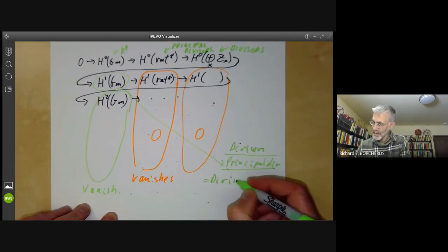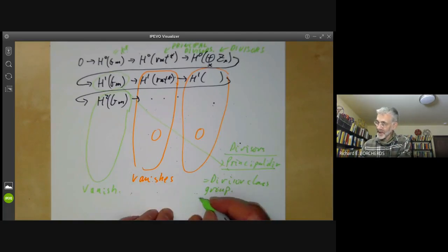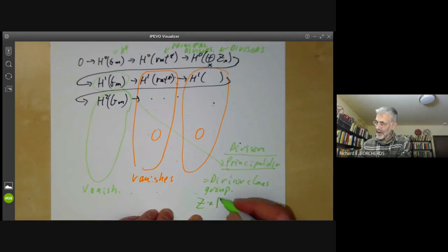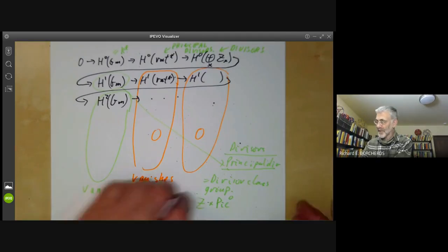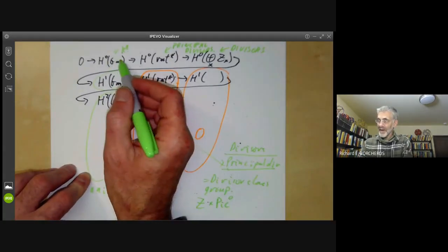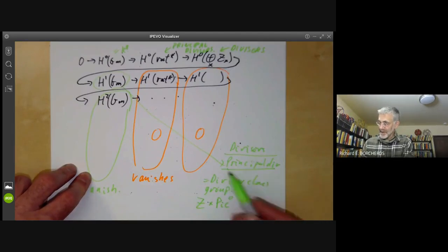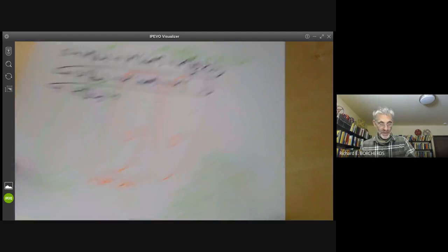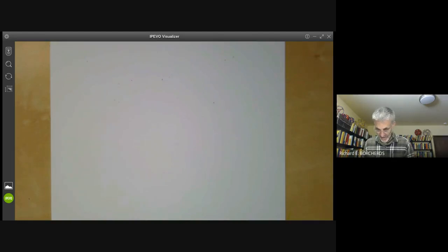The image of this map is just the principal divisors, so H^1 of Gm is just all divisors modulo the principal divisors, which is the divisor class group. Every divisor has a degree, which is an integer, giving a factor of Z. Then you have Z times the divisors of degree zero, called the Picard group or Picard variety. So the cohomology of the multiplicative group of the field can be worked out explicitly in terms of the Picard group, which is the group of line bundles or divisor class group.